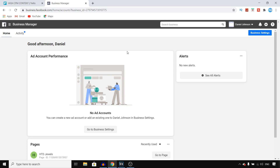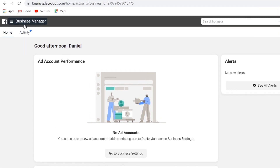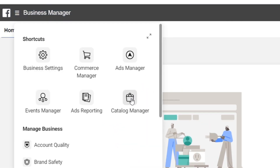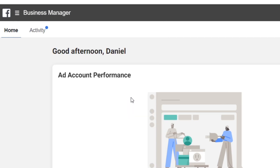Once you've done that, go back into your Facebook Business Manager. Make sure to refresh your tab so that it knows Instagram is now connected. Then click on Business Manager and click on Catalog Manager — this is where you can actually set this up.